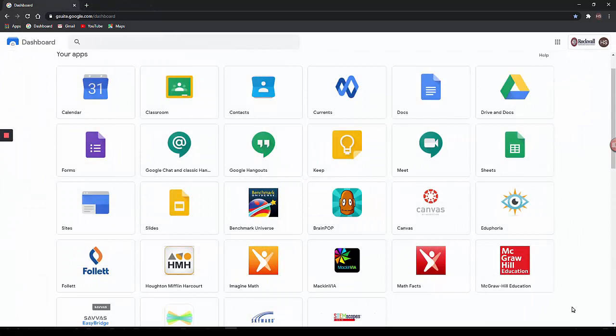Many programs that we use in Rockwell ISD allow for Google Single Sign On as we just saw in Canvas and Seesaw. Once these accounts have been signed up, by clicking on these icons, you will be able to sign in directly by simply clicking on an icon. No username or password will be needed for most programs.